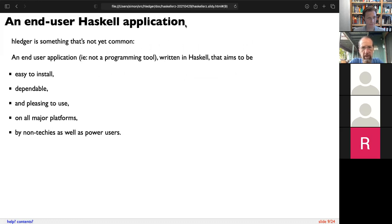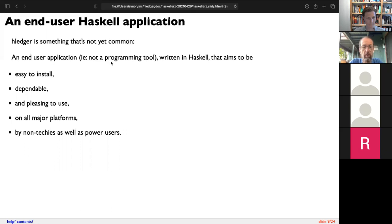I wanted to make an end-user application, and there weren't — and still aren't — too many of those in Haskell. Pandoc is the most well-known and has been kind of an inspiration. There are some others now, especially on the web. A lot of tools are programmer-oriented, and I wanted to make something with a broader user base.